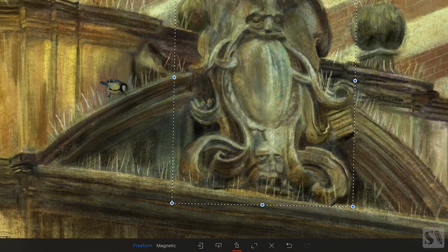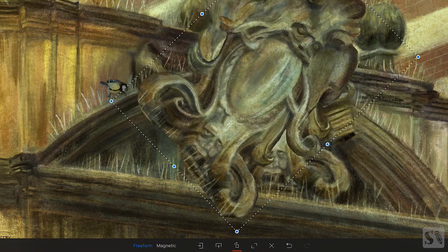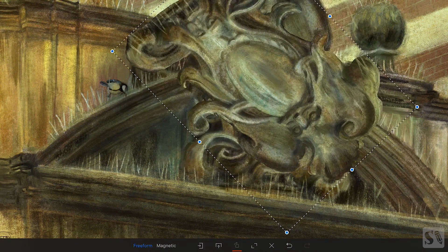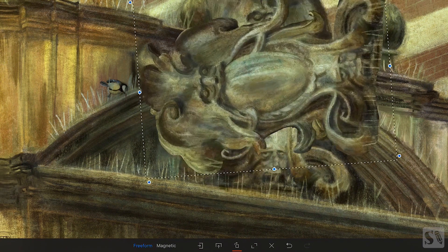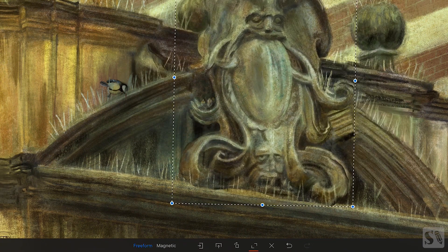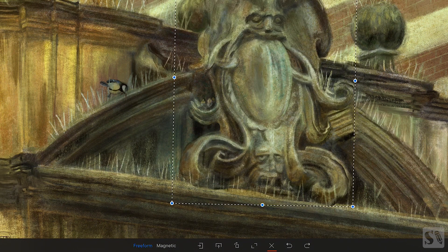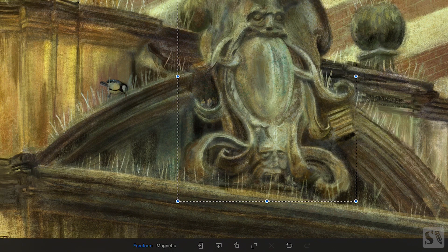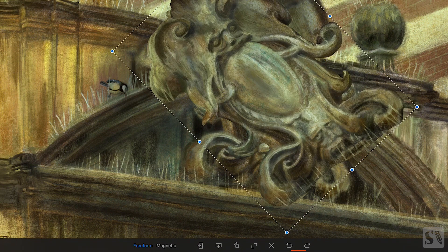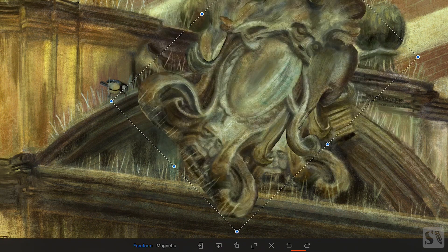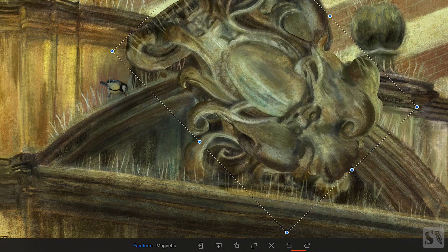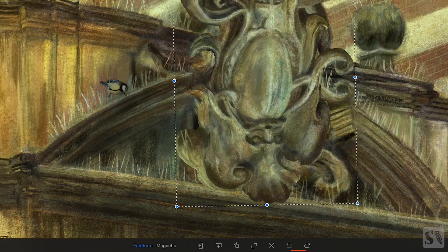Rotate. Tap on the Rotate button to rotate the object clockwise in 45 degrees. Fit to Screen. Tap on Fit to Screen to fill the object to the width and height of your canvas. Revert. Tap on Revert to revert your transform. Undo and Redo. Tap on the Undo and Redo button to undo and redo your transform. You can also do this by using the Undo and Redo gestures.